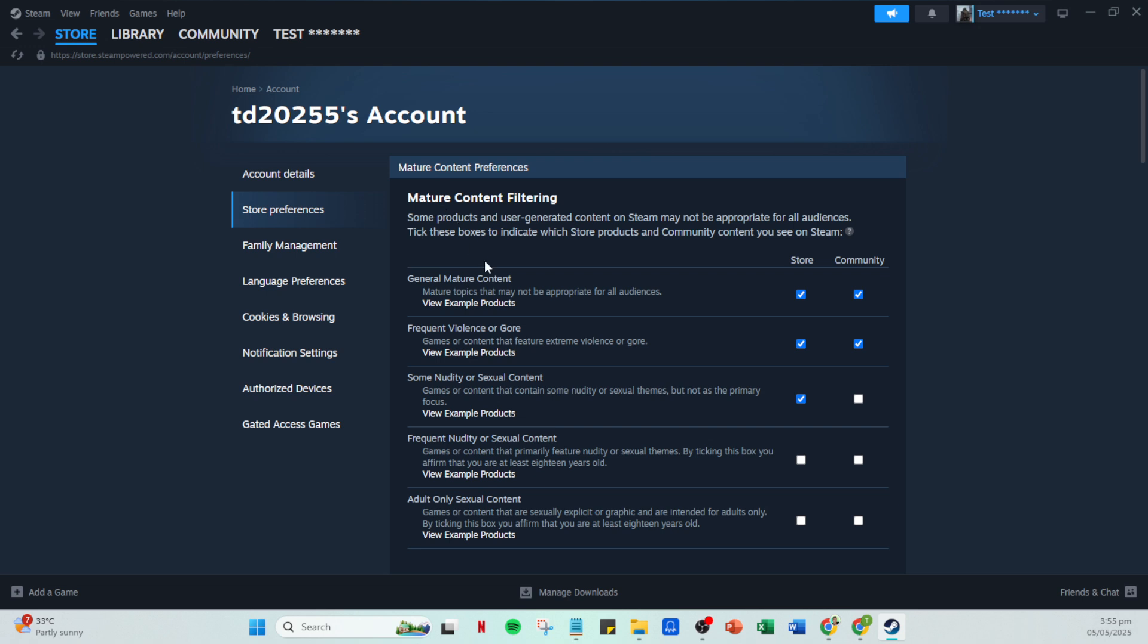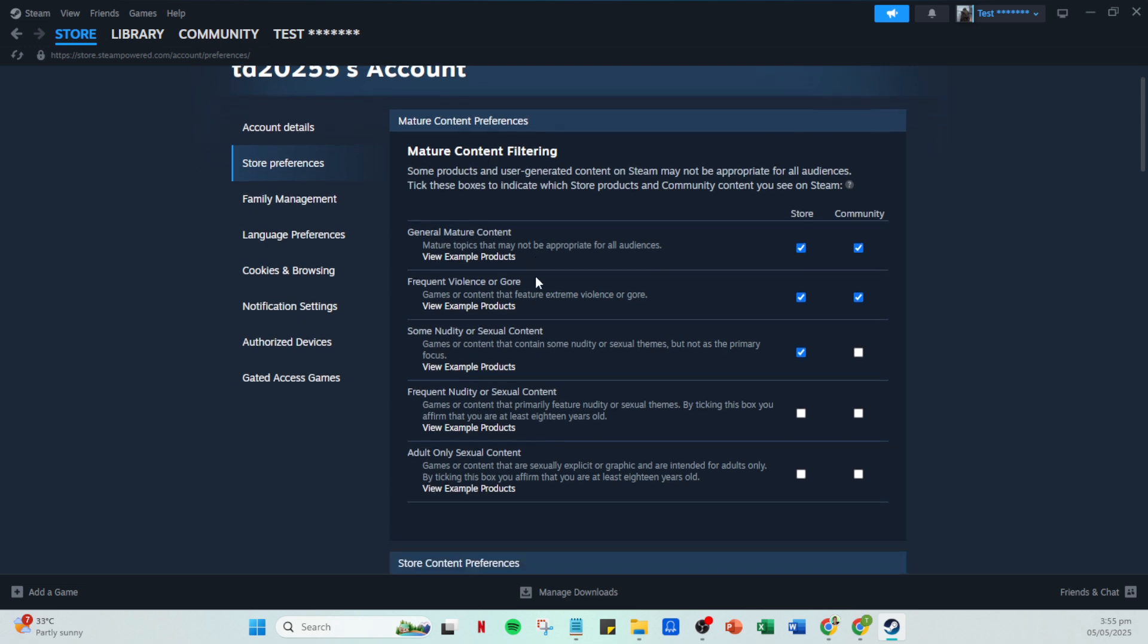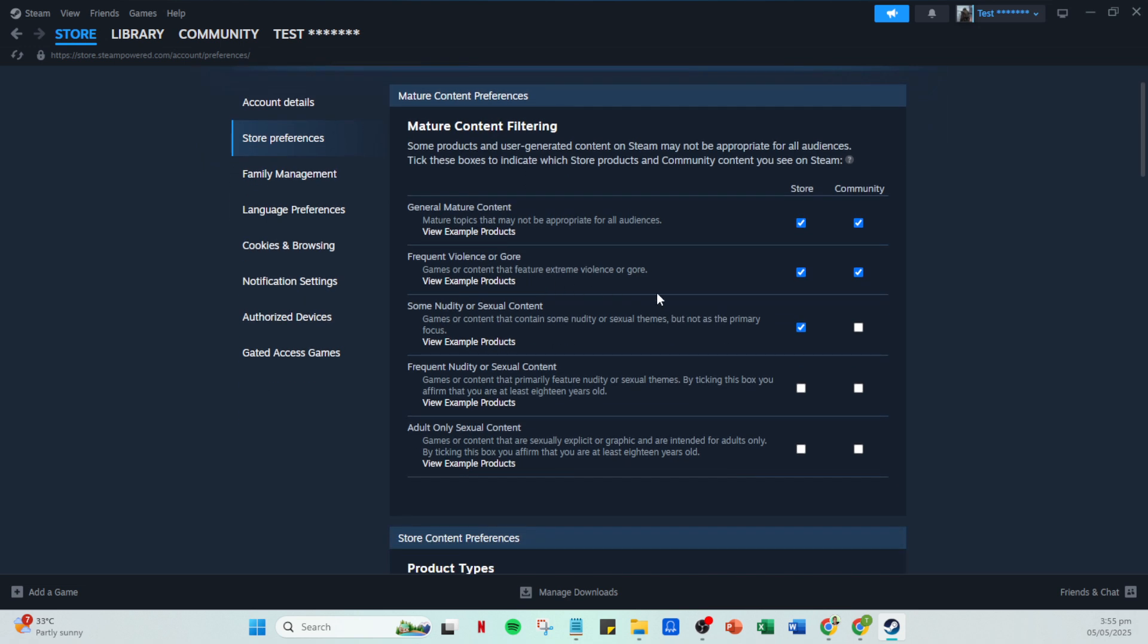Once inside store preferences, navigate to the section labeled mature content filtering. This is where you'll control your exposure to content that may not be suitable for all audiences. It's particularly useful if you're sharing your Steam account or simply prefer not to encounter certain content types during your gaming sessions.